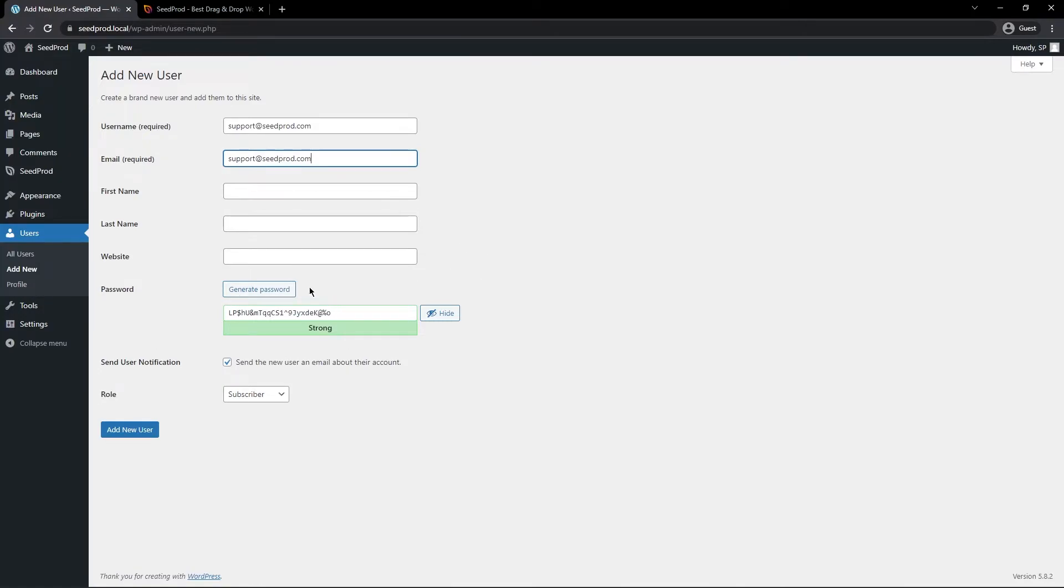And here we can generate a password. If you don't see a password, just click Generate Password here to create a new one, and any of these are fine.